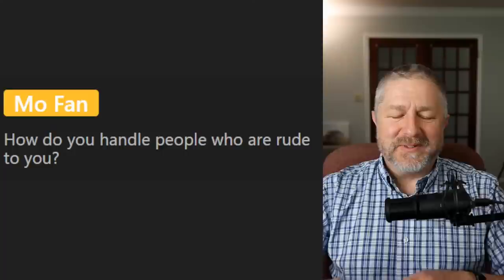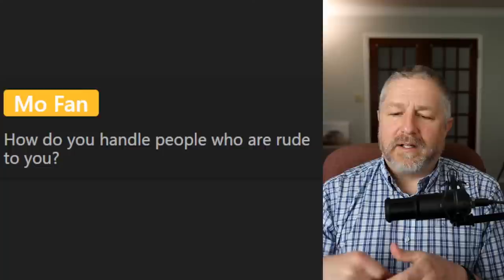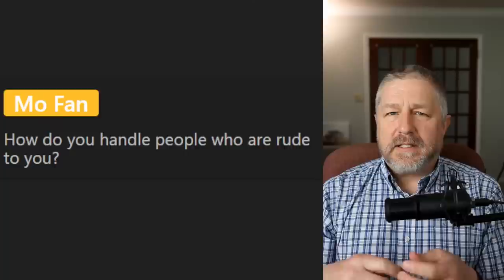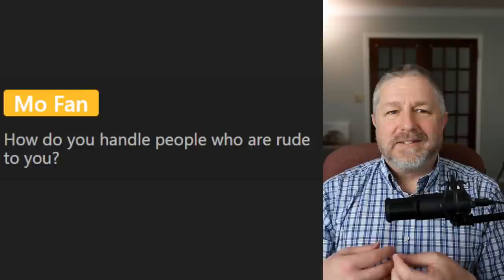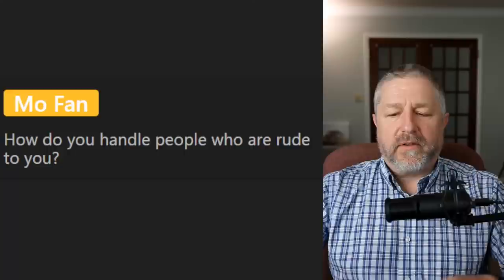From MoFan: 'How do you handle people who are rude to you?' If it's in the comments below a video, I just delete it. If it's in real life, I find that it doesn't happen very often. I think my personality stops people from being rude to me — I have a very assertive, teacher-like personality. Because I'm a teacher, I'm always in charge of a classroom, and I think that carries over into other parts of my life. My personality kind of stops people from being too rude.